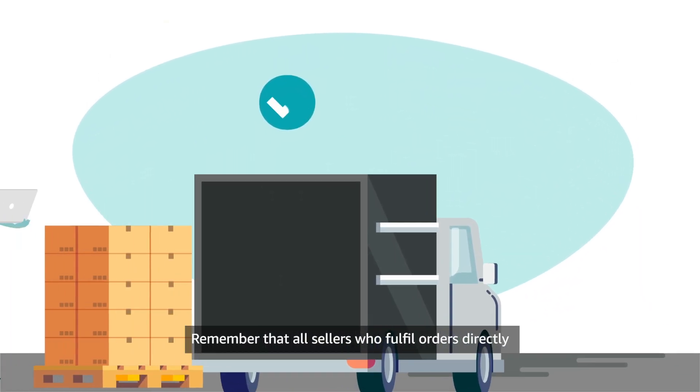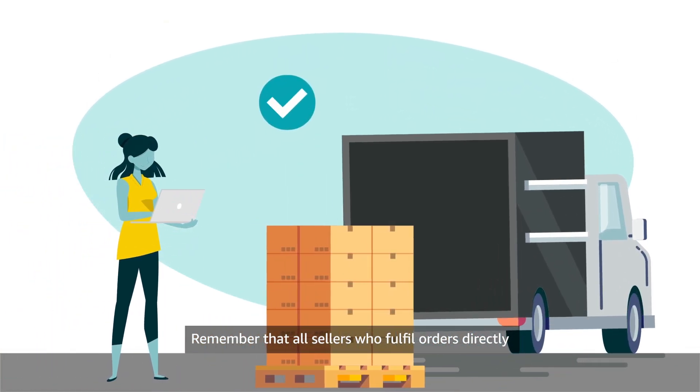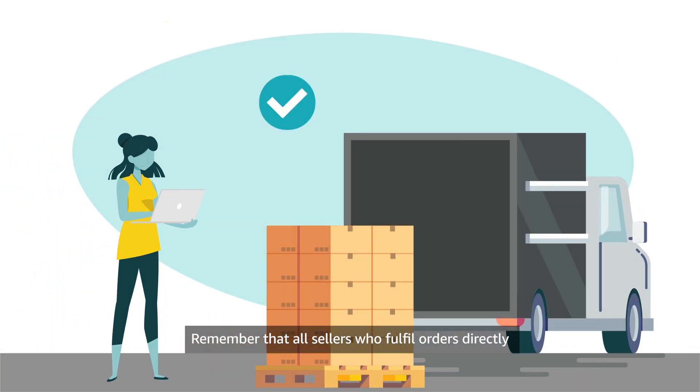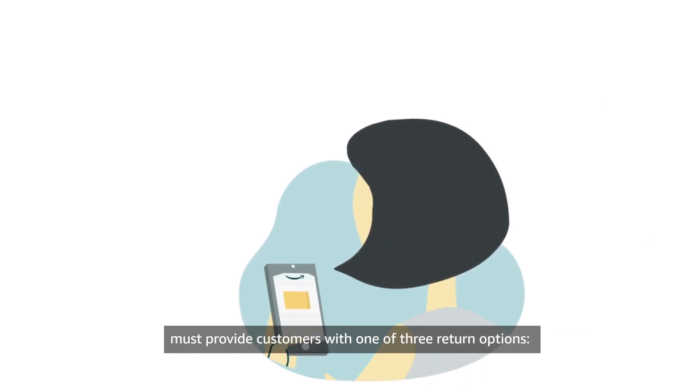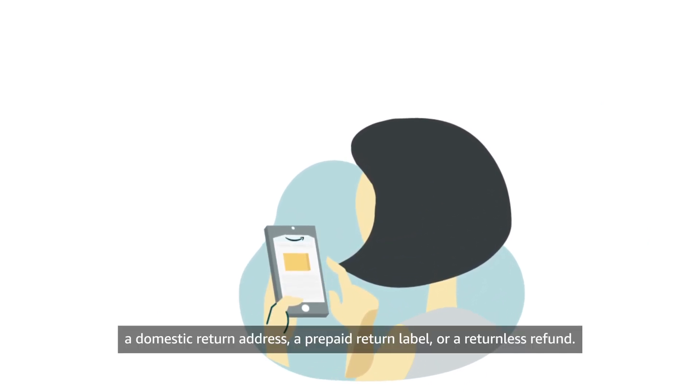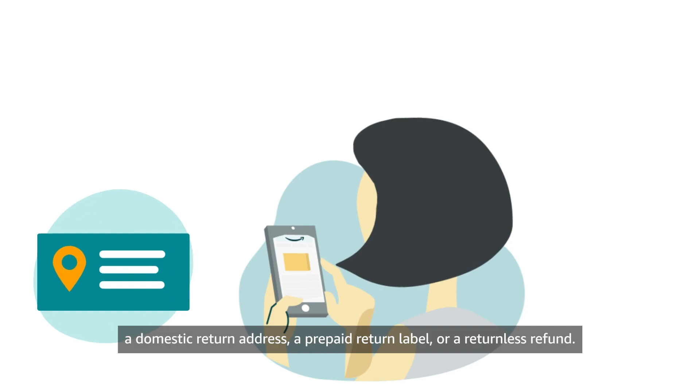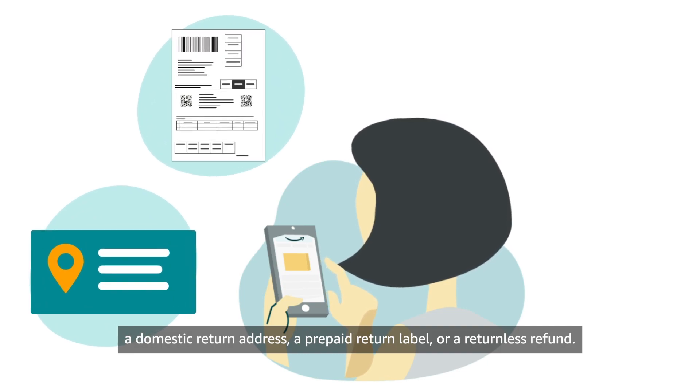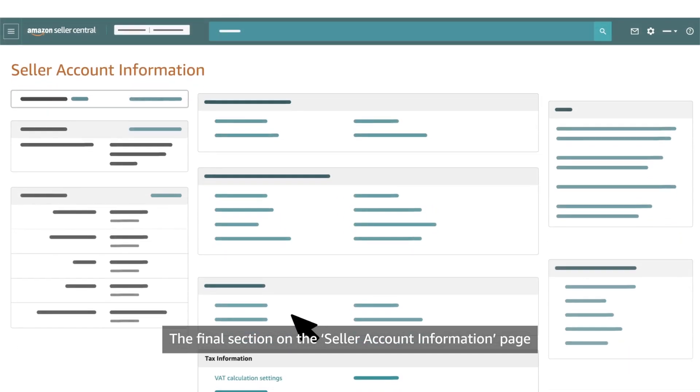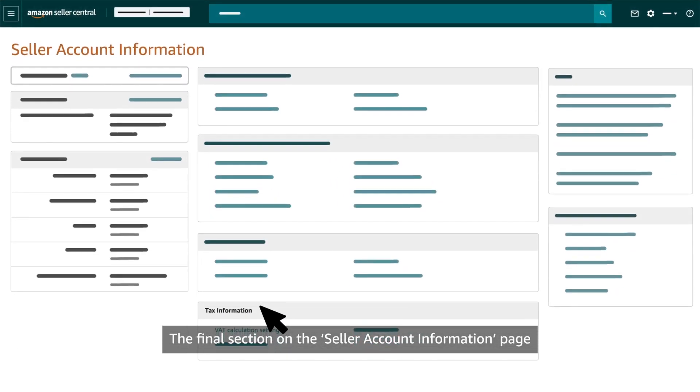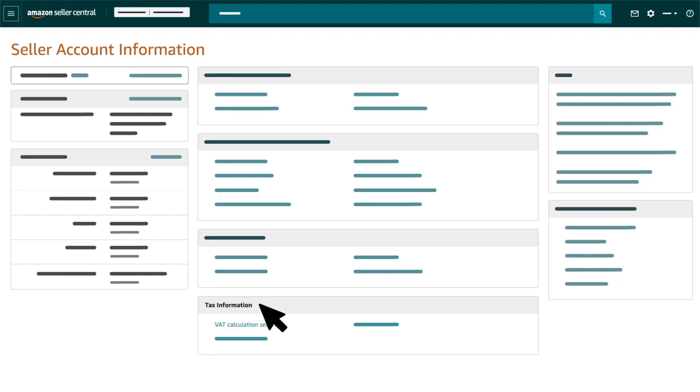Remember that all sellers who fulfil orders directly must provide customers with one of three return options: a domestic return address, a prepaid return label, or a returnless refund. The final section on the Seller Account Information page is where you can edit your VAT information.